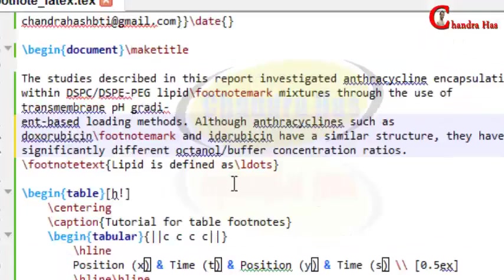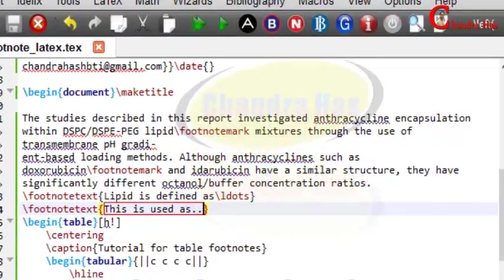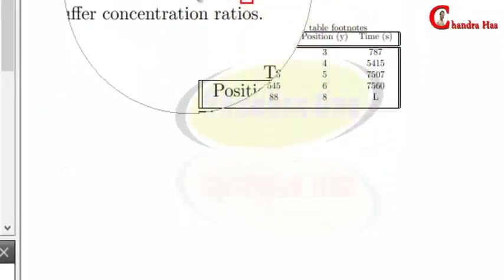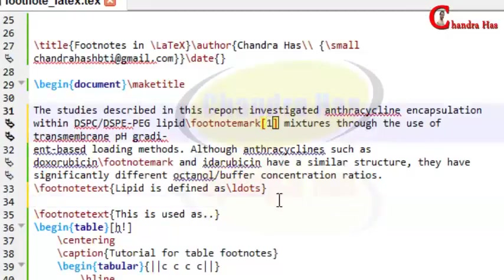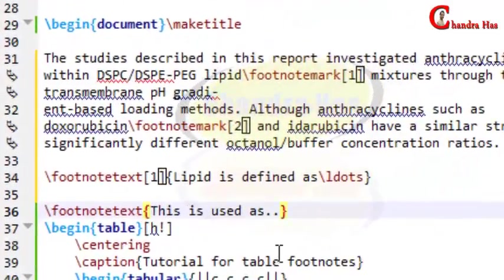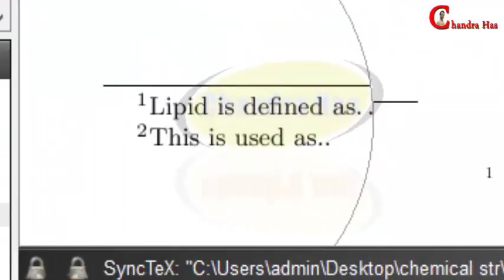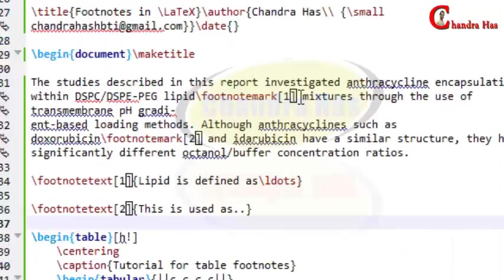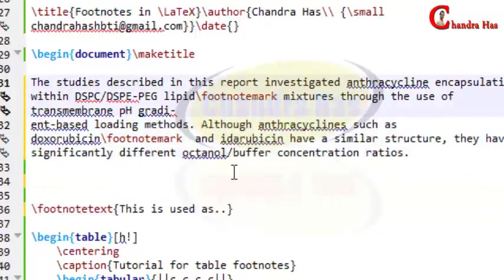If I write `\footnotetext` here and compile, the numbers are not coming properly — both show the same number. So either we can pass a number manually: `\footnotemark[1]` for the first and `\footnotemark[2]` for the second mark, and also pass a number in the `\footnotetext` command like `\footnotetext[2]{...}`. Compile and now the numbers come properly. Alternatively, just place the `\footnotetext` before the second footmark at any position and compile — one, two, one, two — it works correctly.